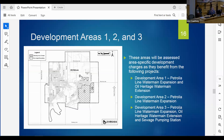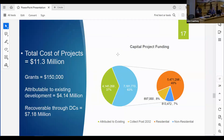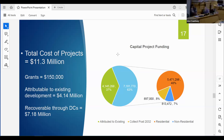Area one benefits from the Petrolia Line water main expansion and the Oil Heritage water main project. Development area two, north of Petrolia Line, benefits from the Petrolia Line water main extension. Development area three, on the east side of Oil Heritage Line, benefits from the Petrolia Line water main extension, the Oil Heritage water main extension, and a sewage pumping station project. In total, the capital costs are $11.3 million, with $150,000 in grants netted out, and $4.14 million attributable to existing development, leaving $7.18 million recoverable through development charges.